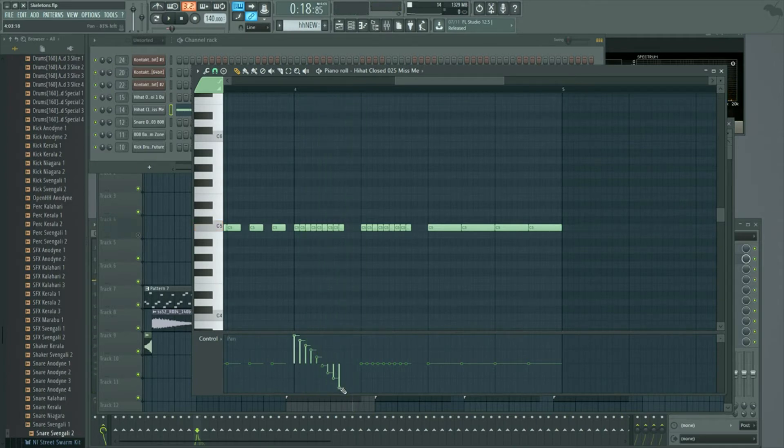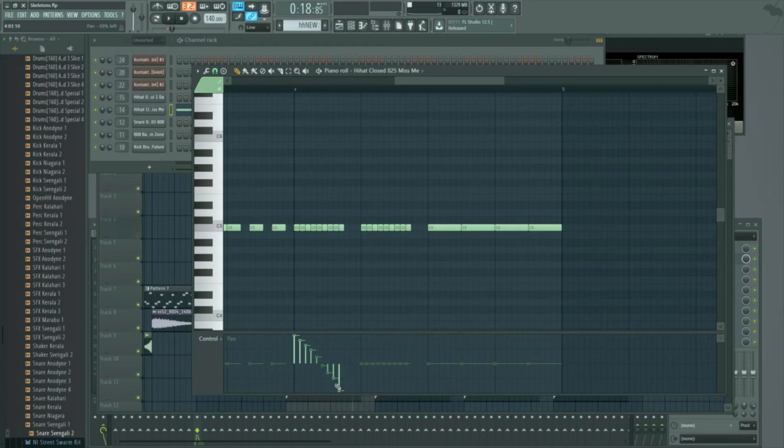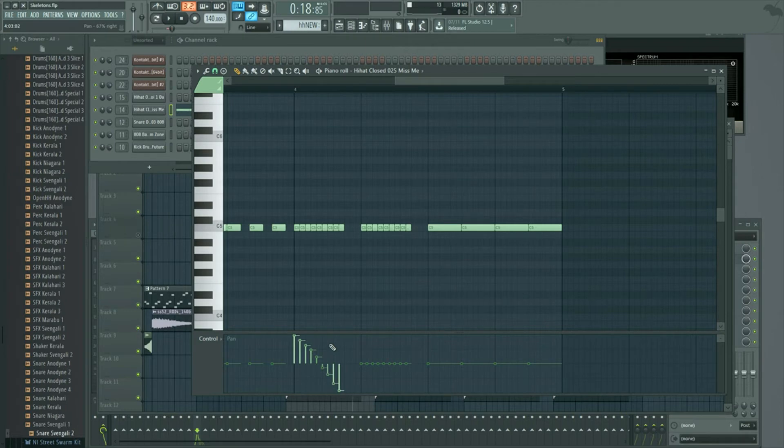You can do that with almost anything that goes into FL Studio sampler as well as native FL Studio plugins.